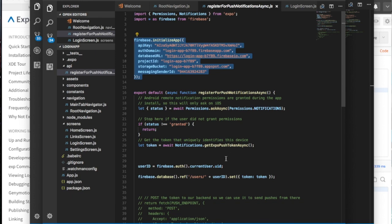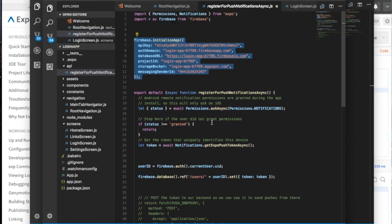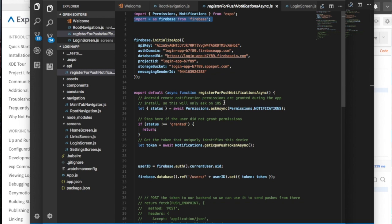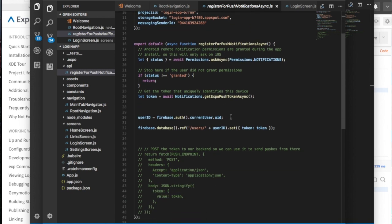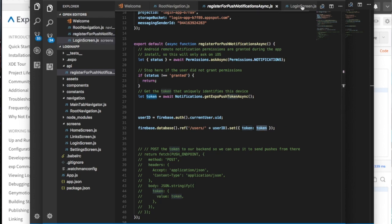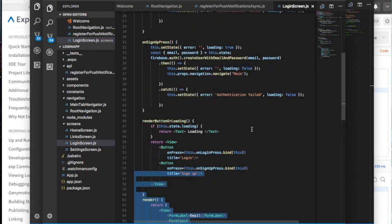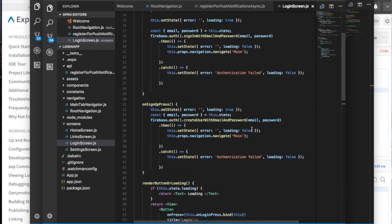This register for push notification async, it comes already in the template. All I've done is I've added this Firebase initialize app, I've imported my Firebase, and here I'm taking the current user ID. And here I just push it to the users on the user ID and token, and just push the token.